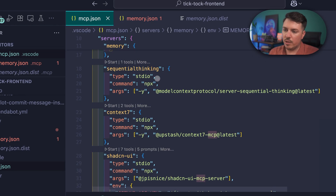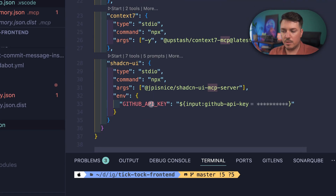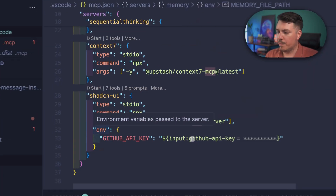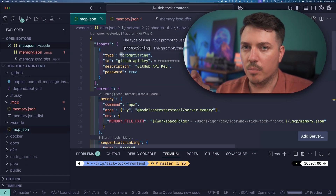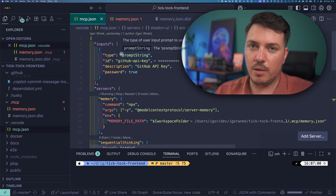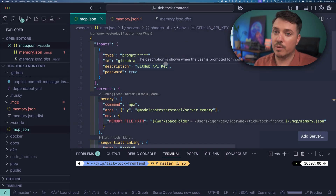Then sequential thinking — it's very straightforward. Context7 also. For ShadCN UI, here you have the GitHub API key. This is interesting because I set it using env with an input variable — GitHub API key. To use input like this, you have to add a section called inputs. And why you should always do it this way: Visual Studio Code will store your API keys securely, so they won't be committed to git. It's really annoying when you have a file committed to git and you need to constantly override it, and you could accidentally commit your API key. You should avoid that at all cost — and here that problem is completely solved.